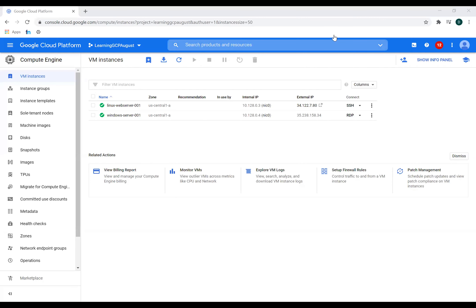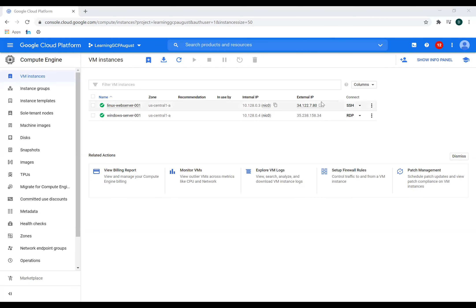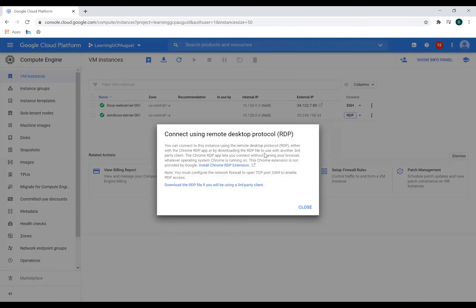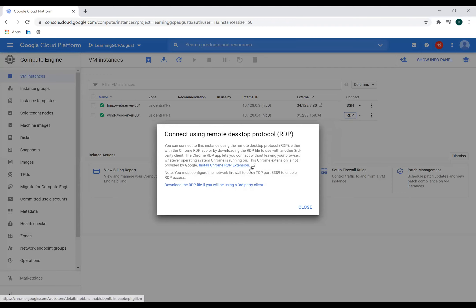So my machine is created. Now I'll try to log in inside this Windows machine. I have two options for doing that. I can click on RDP and it will ask me to install this extension, which is an RDP extension and browser based session would be established to connect to this Windows machine. This is the first option I can go with.